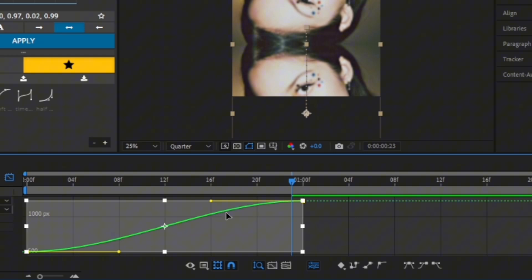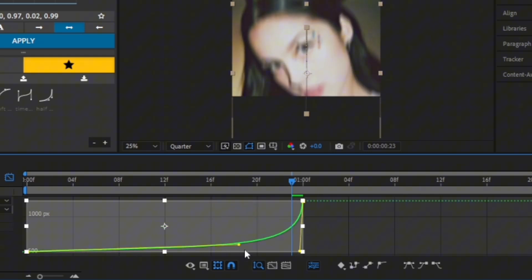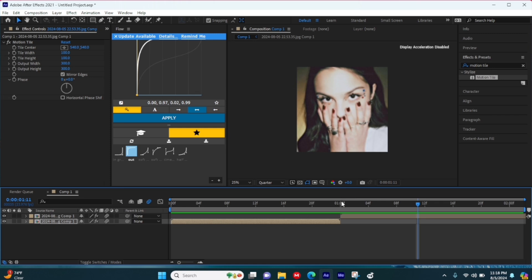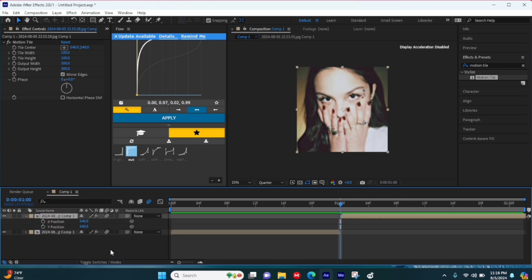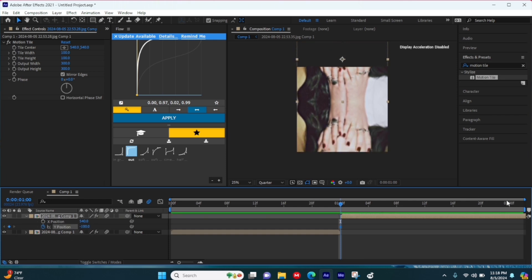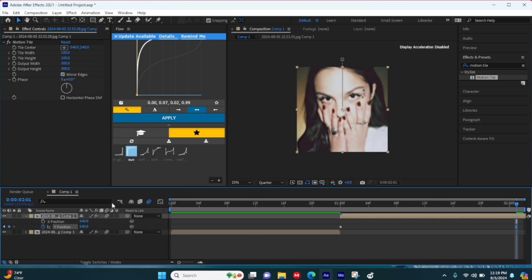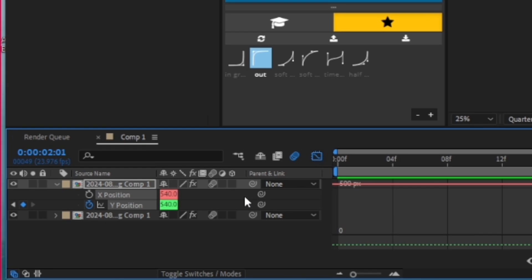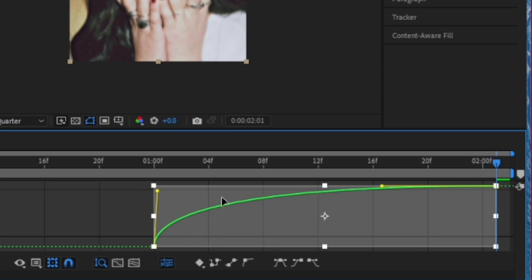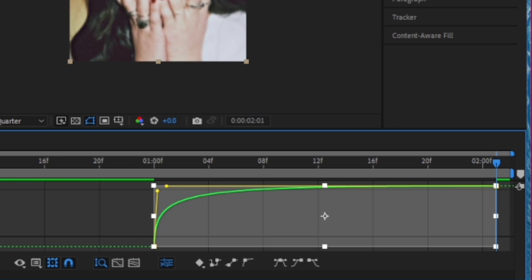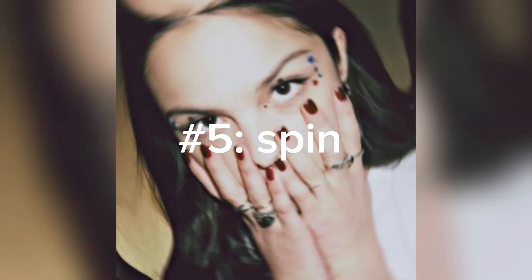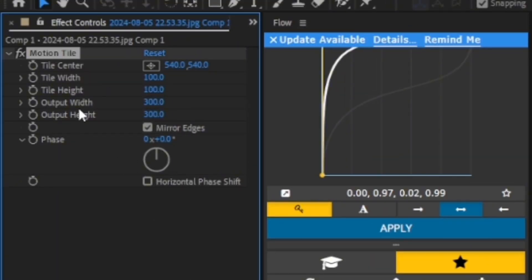Go to your next clip, select P on your keyboard, keyframe Y, and slide it the opposite way you did the first time. Go to the end of your clip, go to the Y position, right-click, and hit Reset. Highlight your keyframes, go to the Graph Editor, select Y, and copy my out-graph — and you're done.